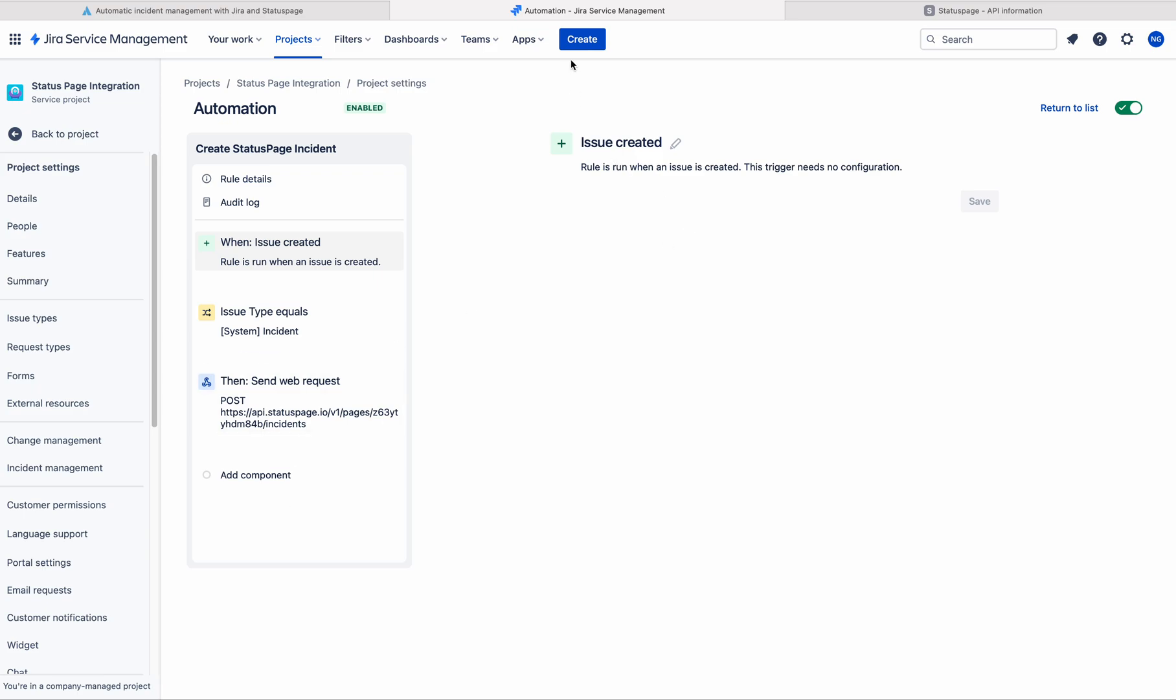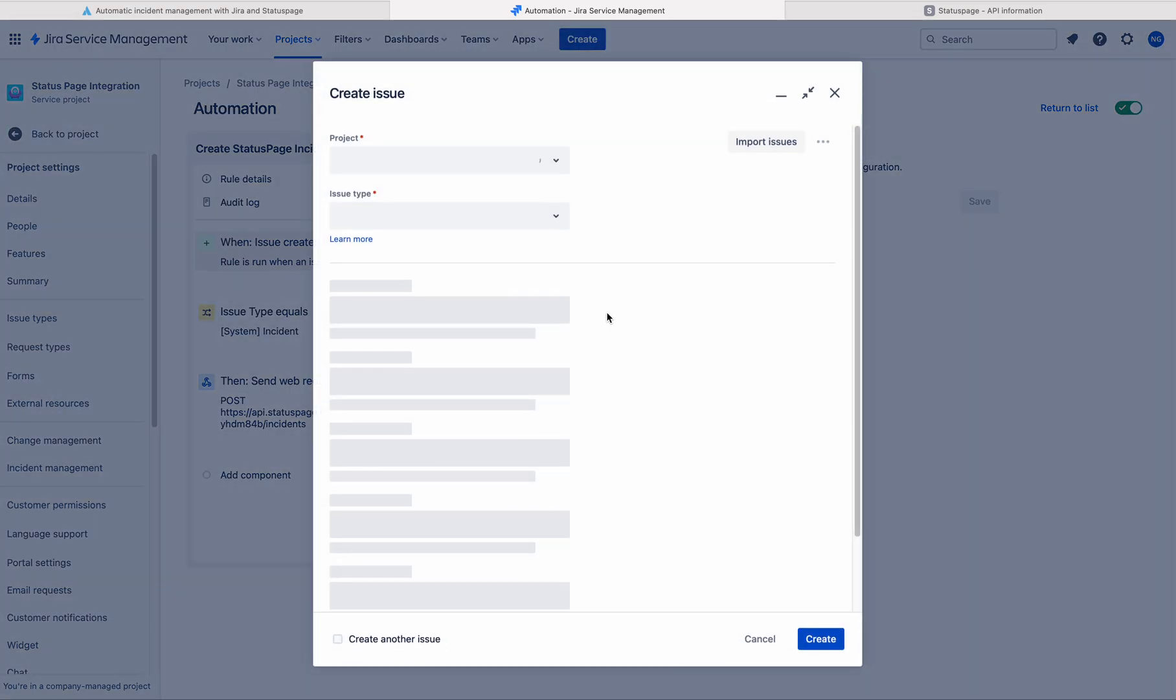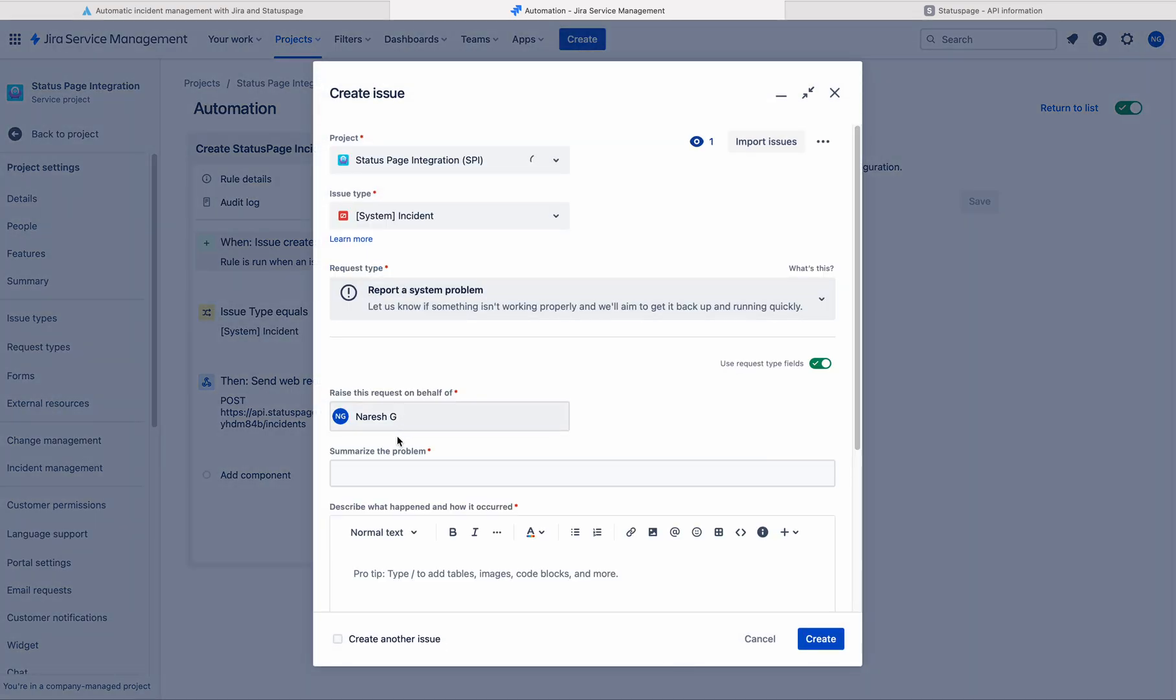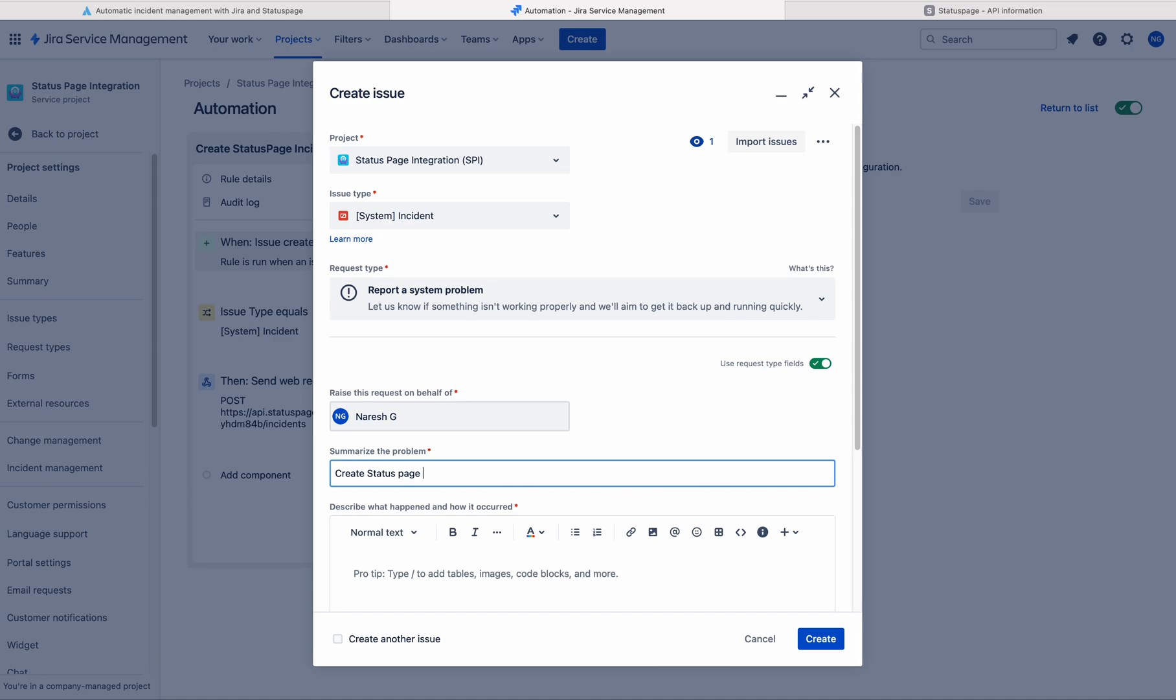We are ready. Just test this. So see here, the incident issue type is incident. Just write the summary. Create status page incident via automation.